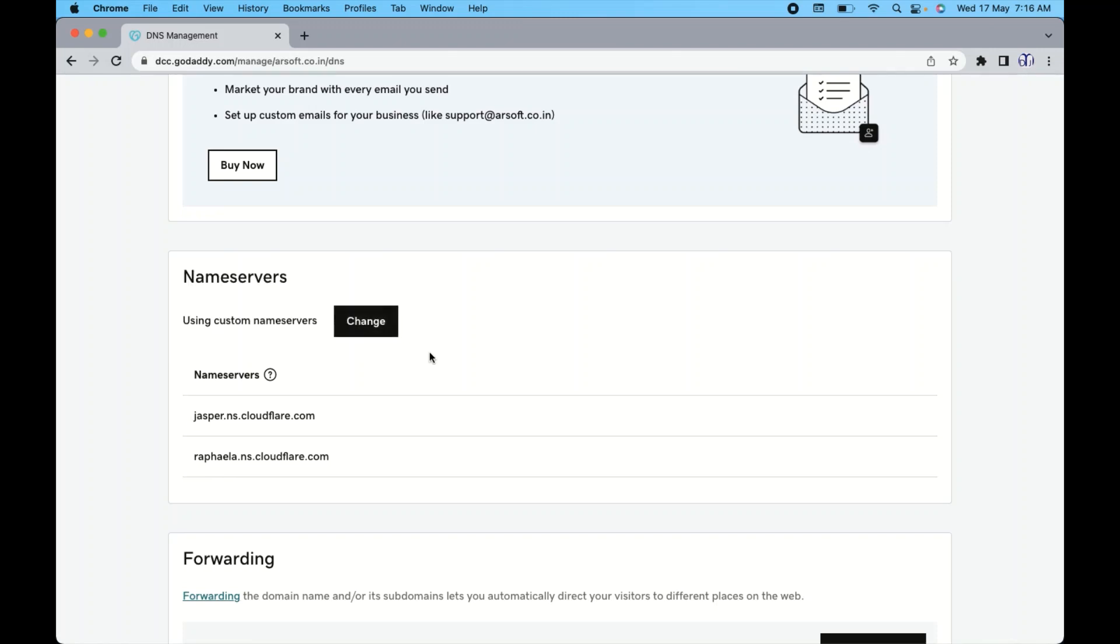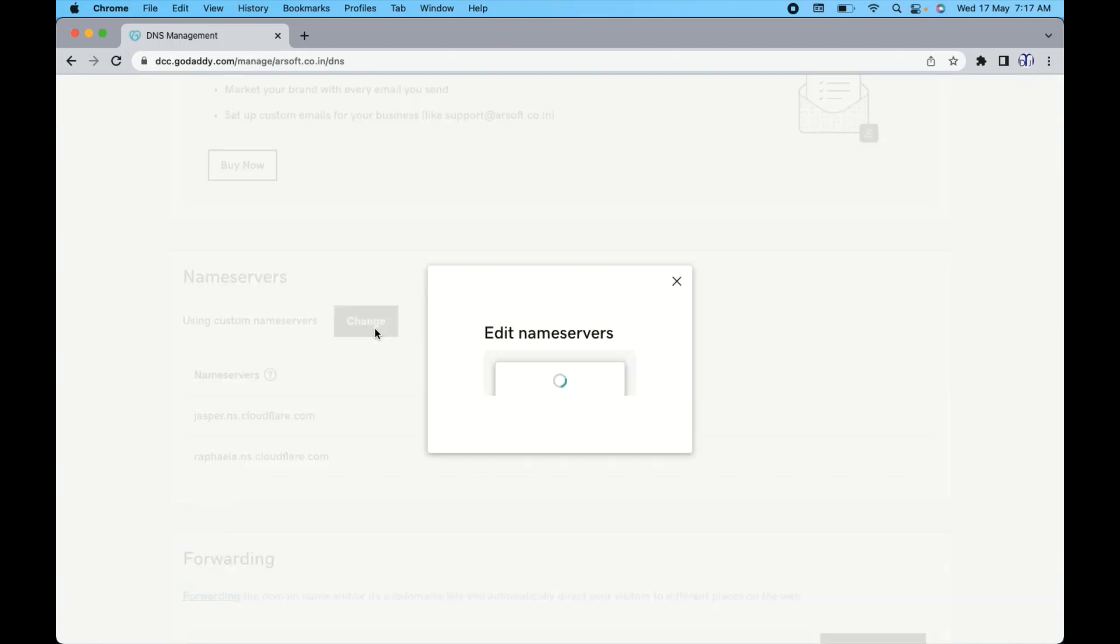And I also had to install the SSL from Cloudflare. This is the reason I changed the domain name server from here. Now here you can see in the domain name server just above here, you can see there is an option coming up change. So click on this change option.